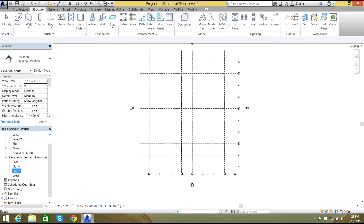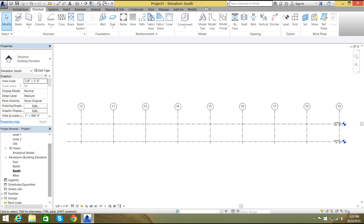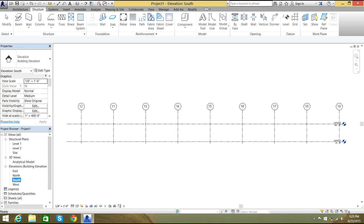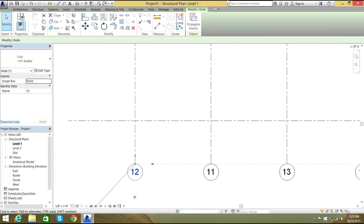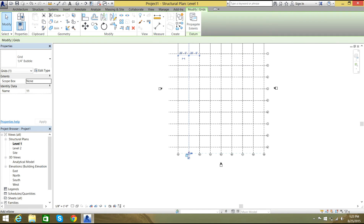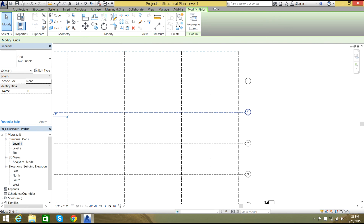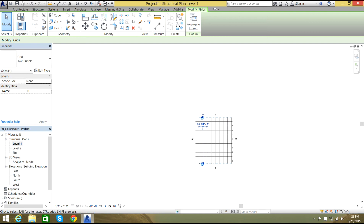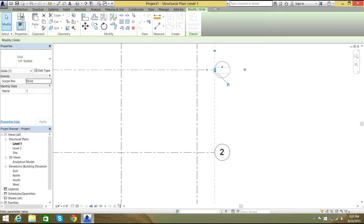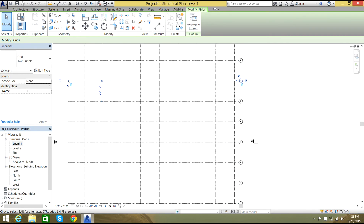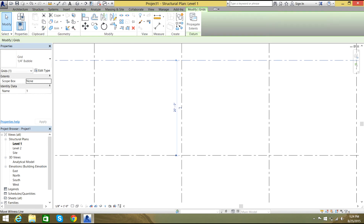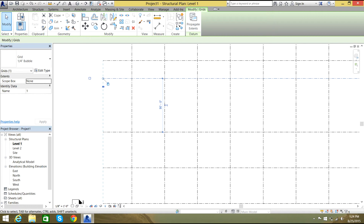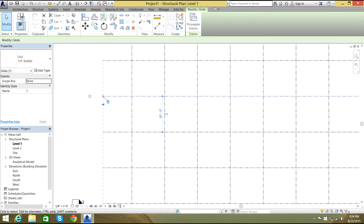Let's select an elevation — for example, South. As you can see in South there are two levels. You can see the numbers and you can edit those. The distance between levels is 20 feet, but if you edit it to 30 feet it increases. You can manipulate the distance here.